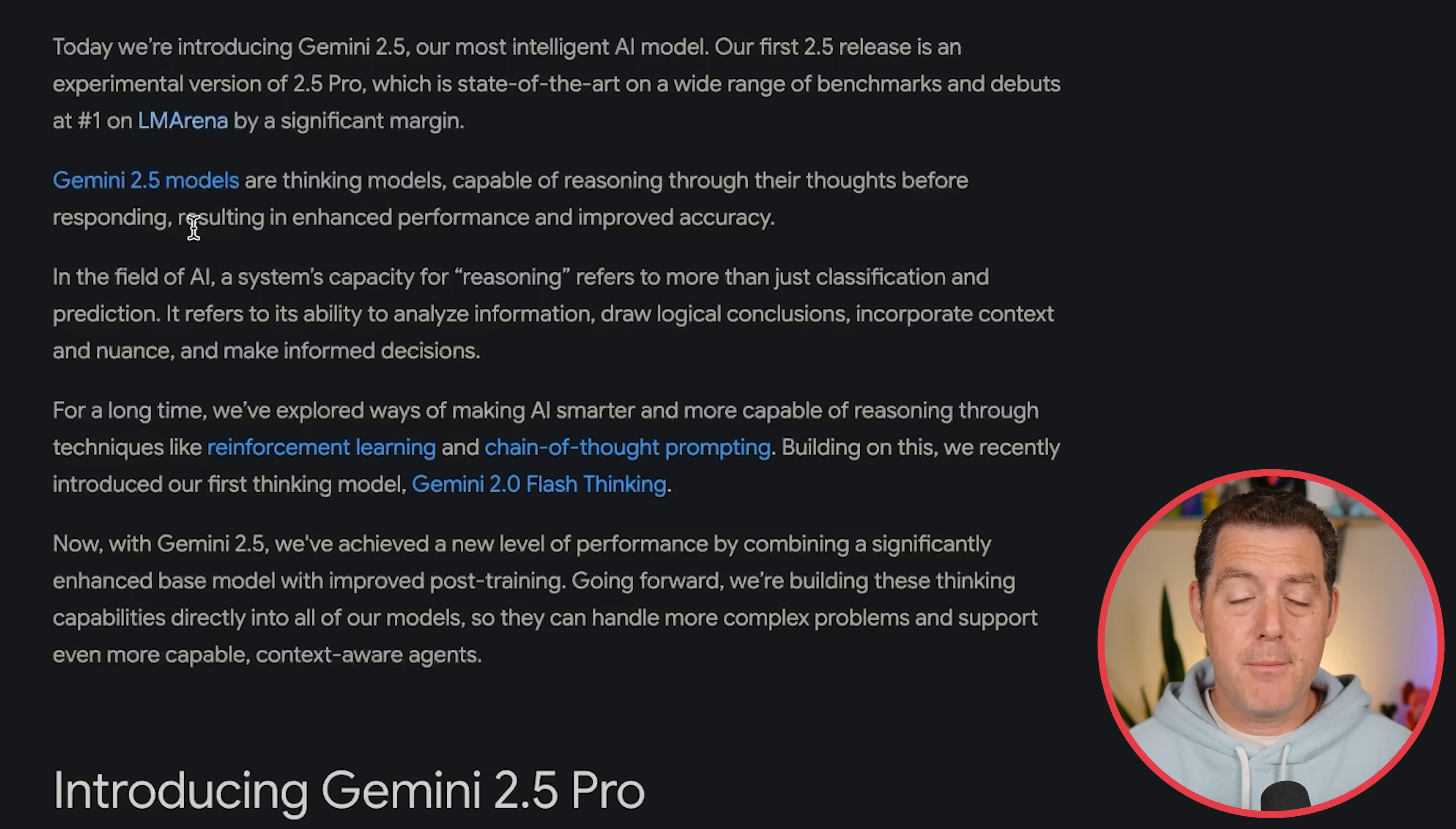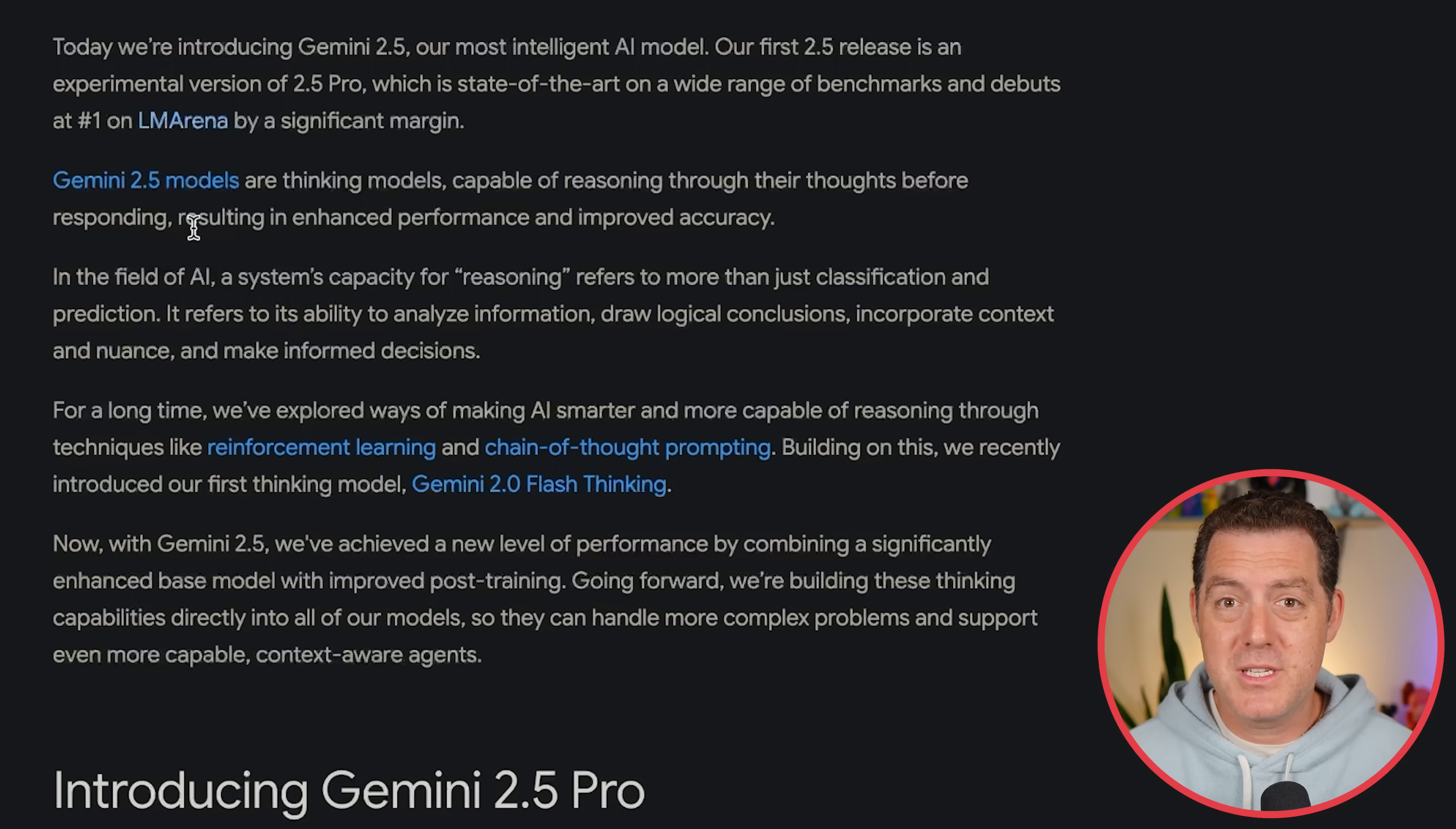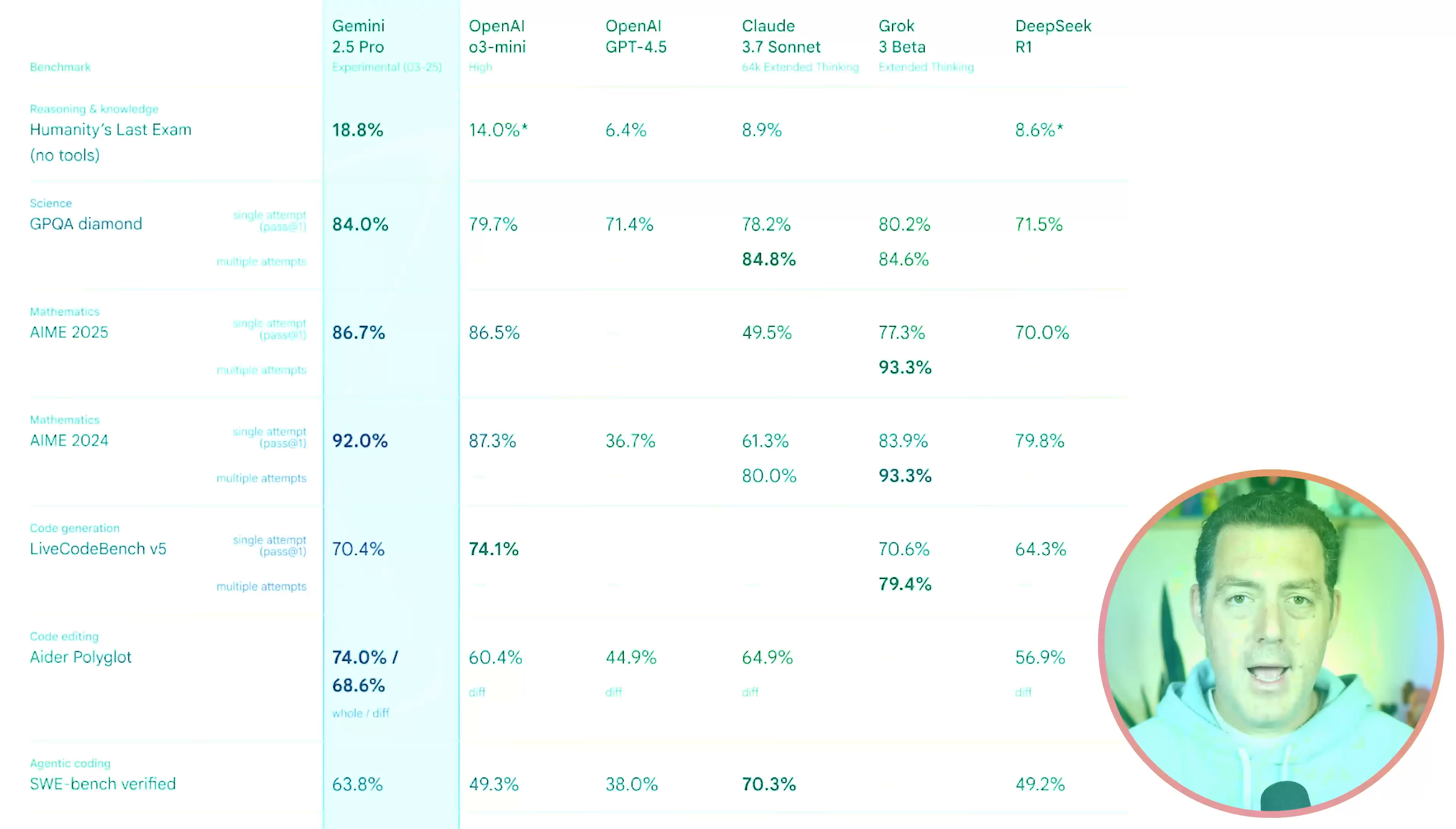As I said, this is another thinking model, meaning it outputs a bunch of tokens in its thinking phase as it continues to try different things, think through different possible solutions to problems, and then finally gives you the output. These thinking models have proven to be much more capable at coding, reasoning, math, logic, stuff that basically has verifiable rewards.